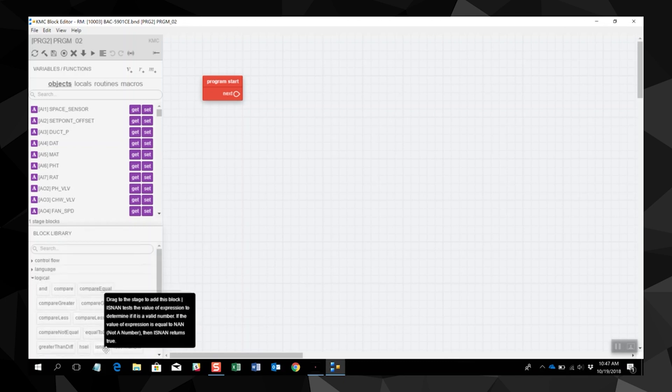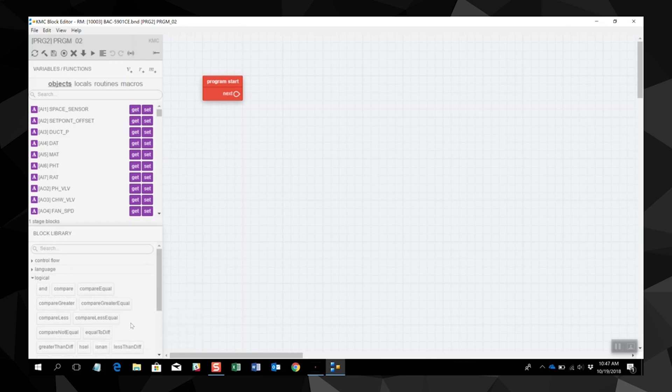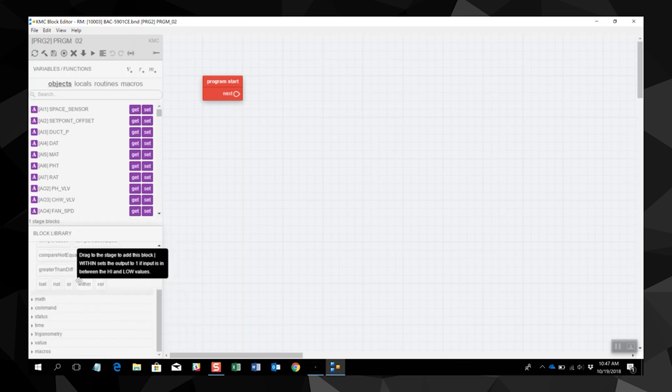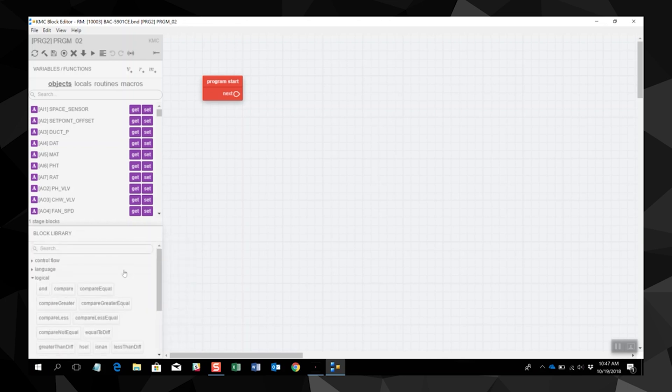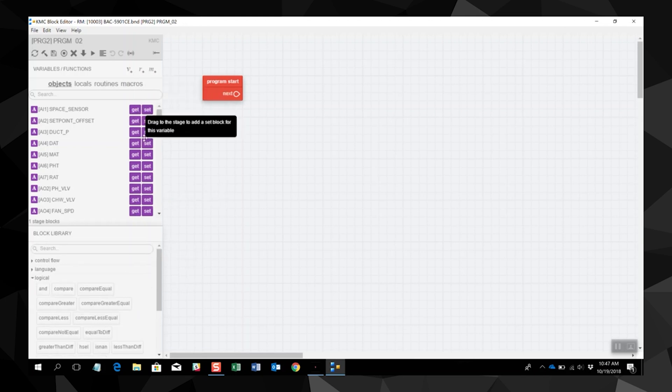Blocks in the library are programming functions and commands, while the get and set blocks in the variables and functions list transfer values to a program step.